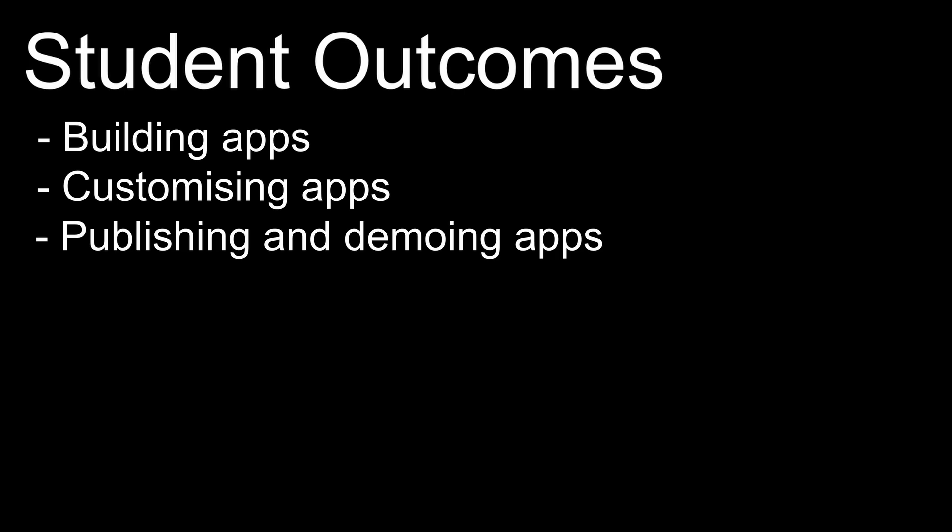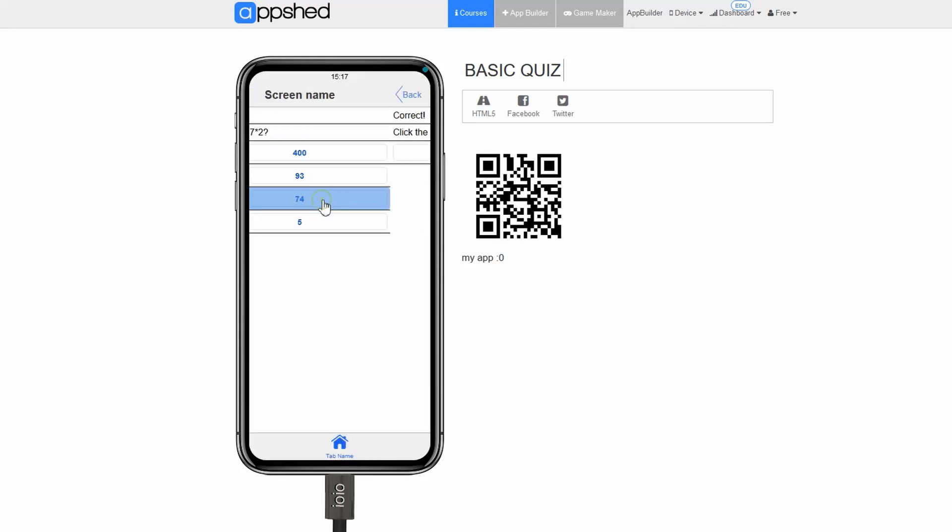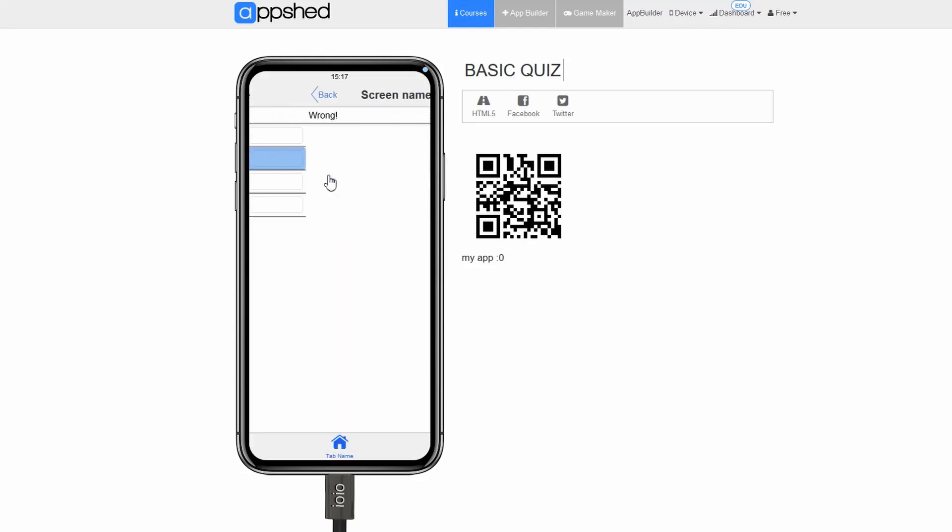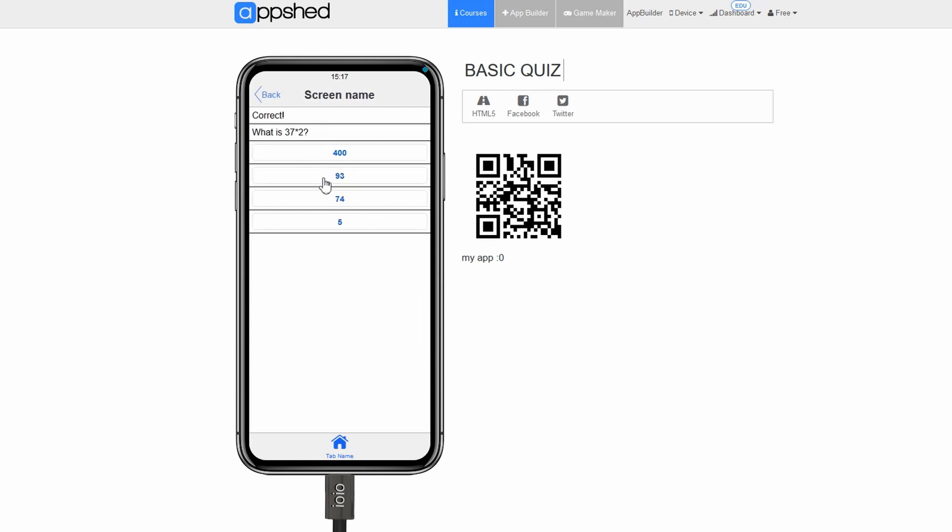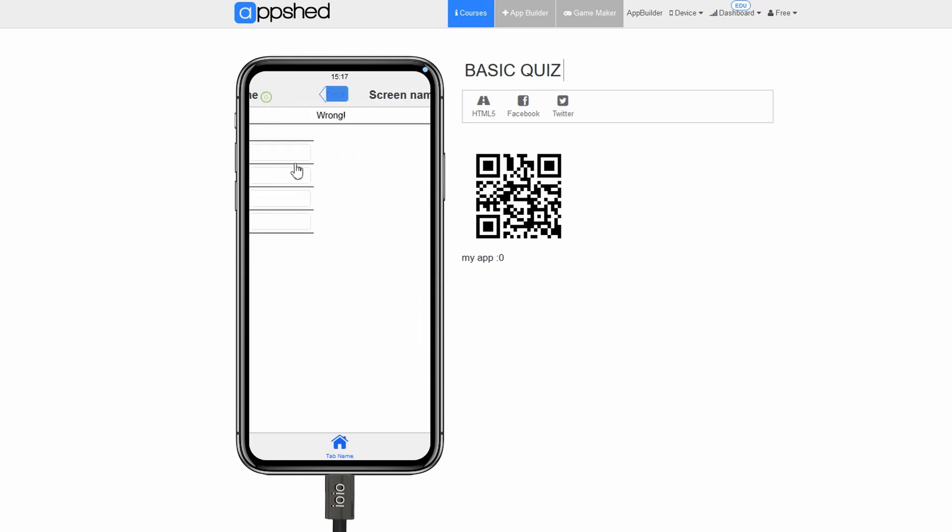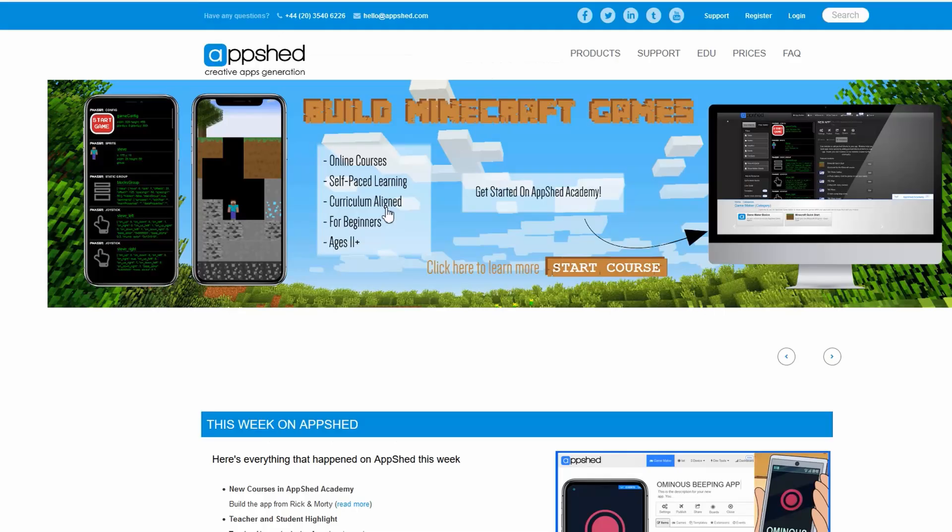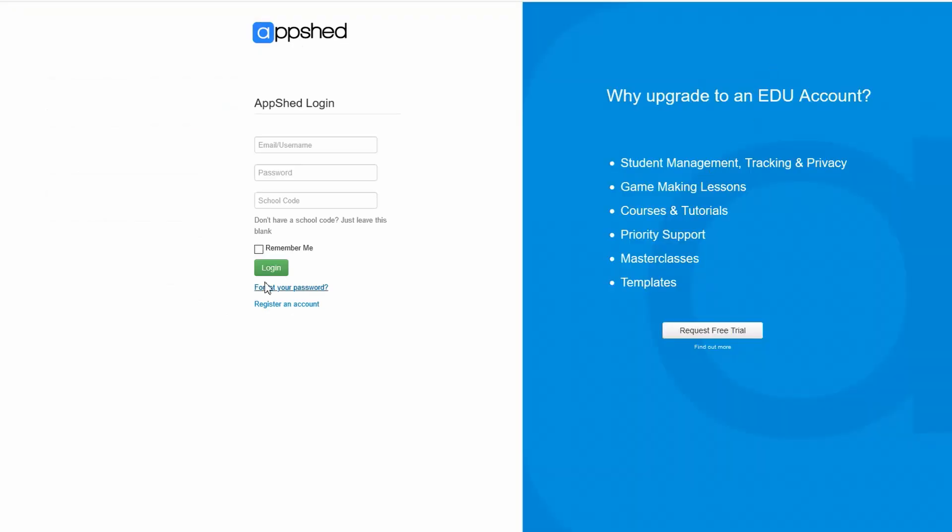Let's get started. As we progress through the course, the quizzes will become more and more advanced. In the first section, we will be building a very simple quiz app using the basic AppShed tools without any coding or images. The first thing we need to do is create a new app to house our quiz.